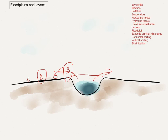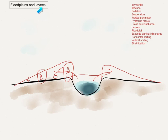Over time, because the larger particles are deposited nearer the channel, this creates higher banks near the river's channel, and these are called levees. So the whole wide area is called the floodplain, and the raised areas next to the channel are called the levees.